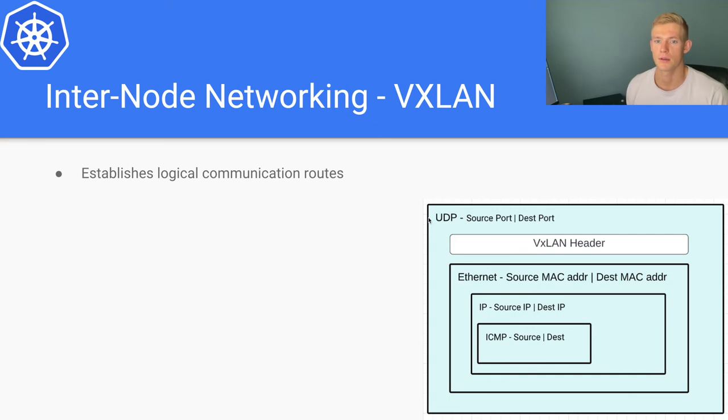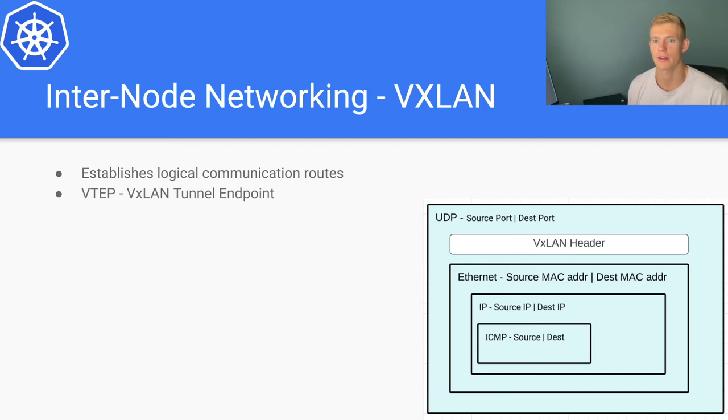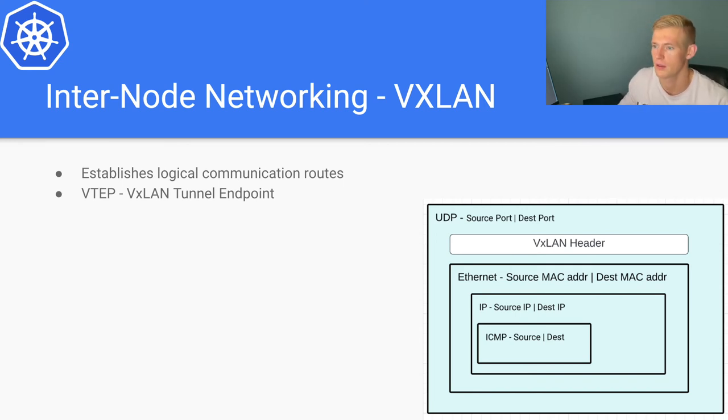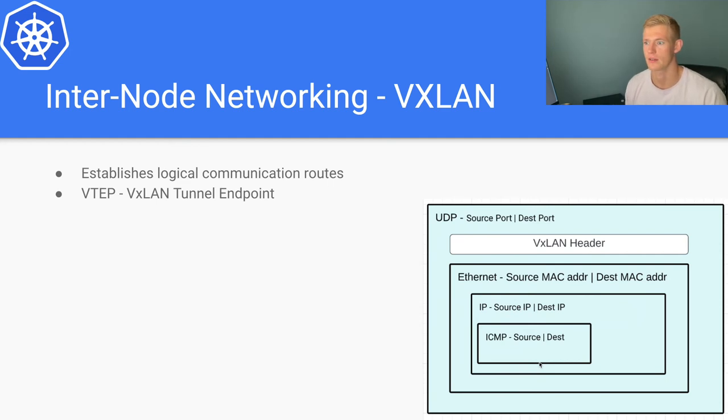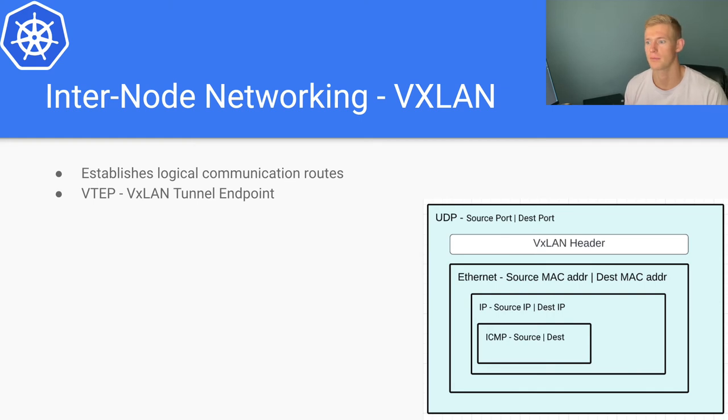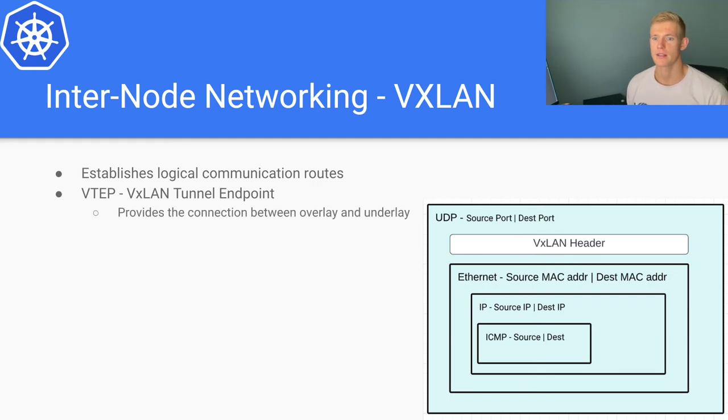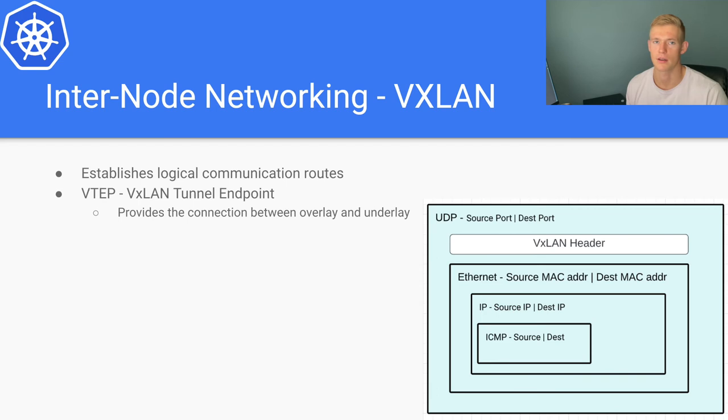So it establishes logical communication routes. A VTEP is a VXLAN Tunnel Endpoint, as I mentioned, and again it's just a network interface that provides all the functionality to encapsulate our data that we want to send with all of the relevant information needed to route it to whatever particular pod in whichever node we want to route it to. It provides the connection between overlay and underlay. Underlay is the actual physical hardware that may be distributed across unconnected networks.